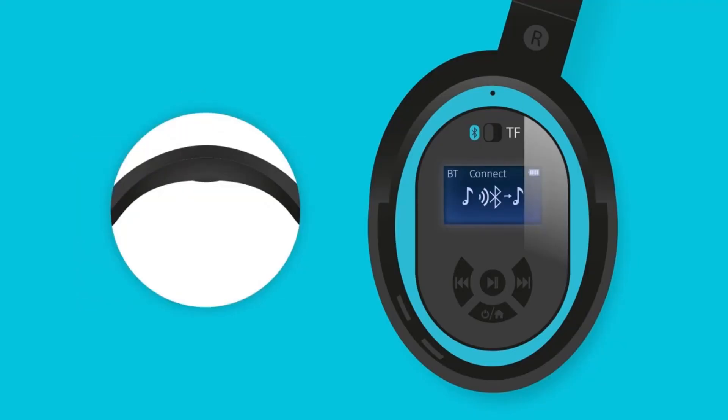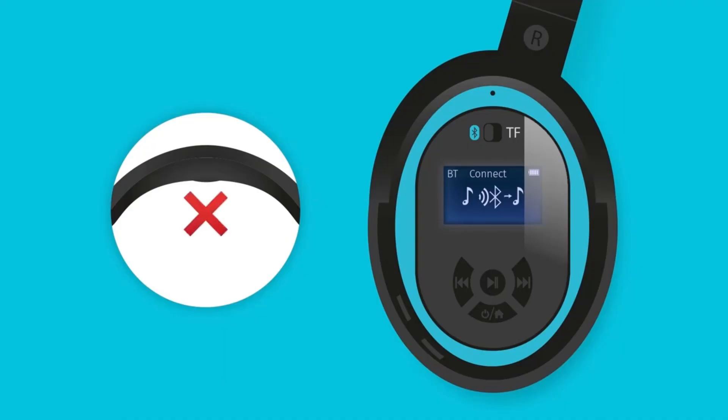When used in Bluetooth, the bone conduction sound will be automatically disabled.